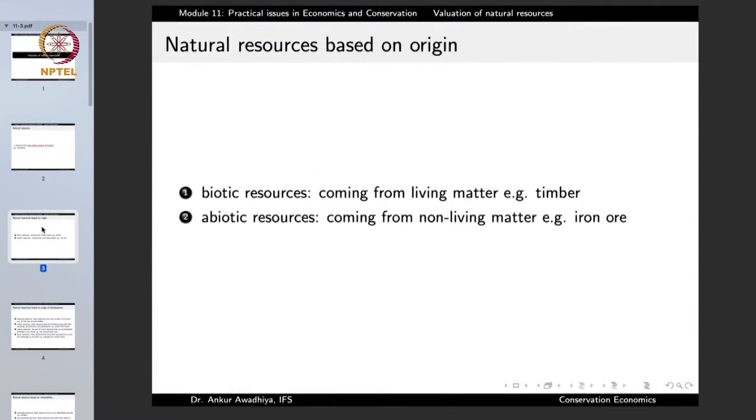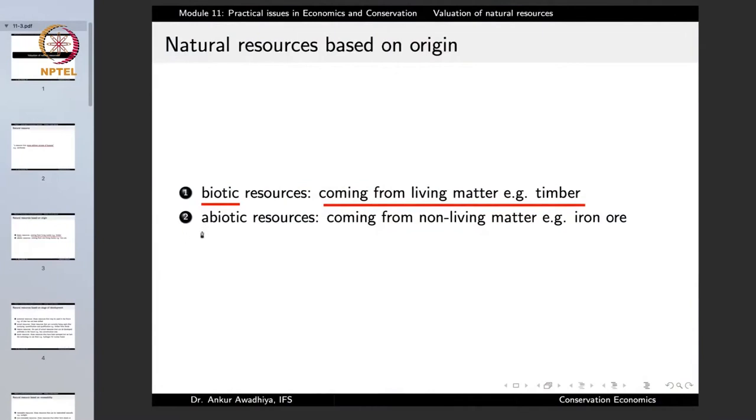Natural resources can be divided into several categories. On the basis of origin we have biotic resources and abiotic resources. Bios means life, so biotic resources are those coming from living matter such as timber, wild animals, seaweeds, or corals. These play a very important role in the maintenance of our planet because they play a big role in the modulation of climatic cycles. Abiotic resources are those that come from non-living matter such as iron ore.